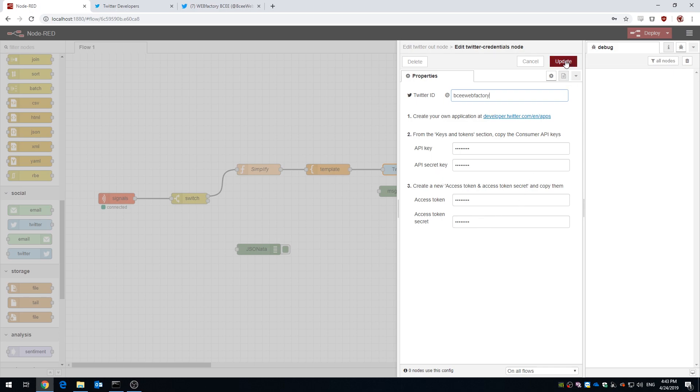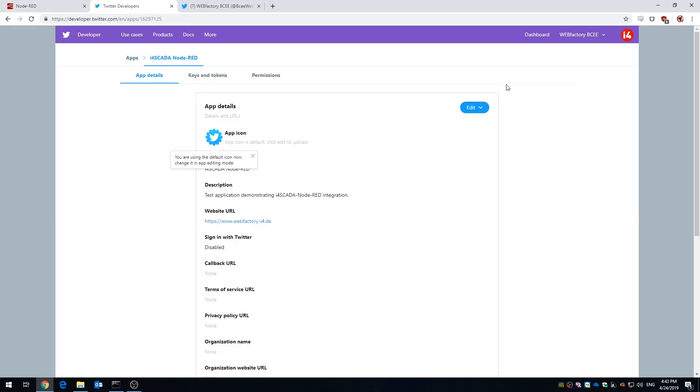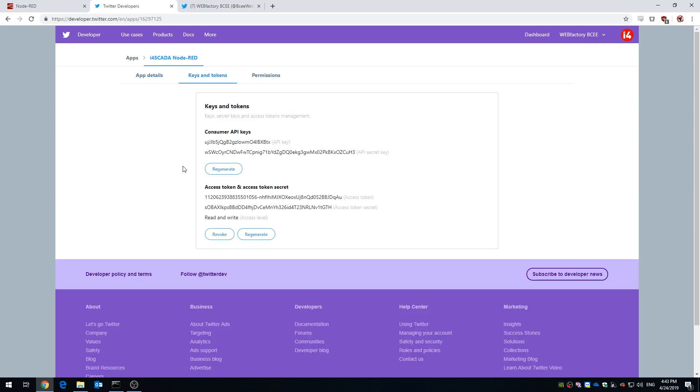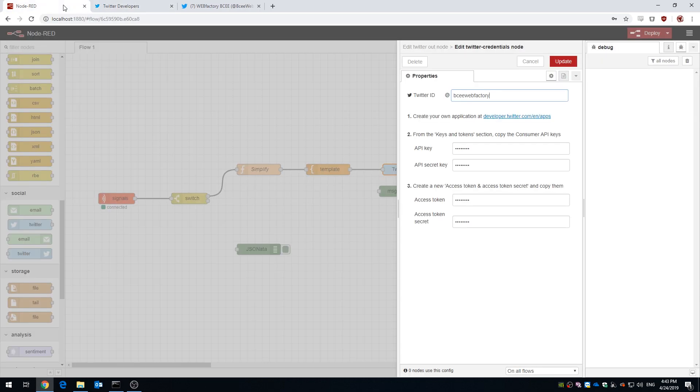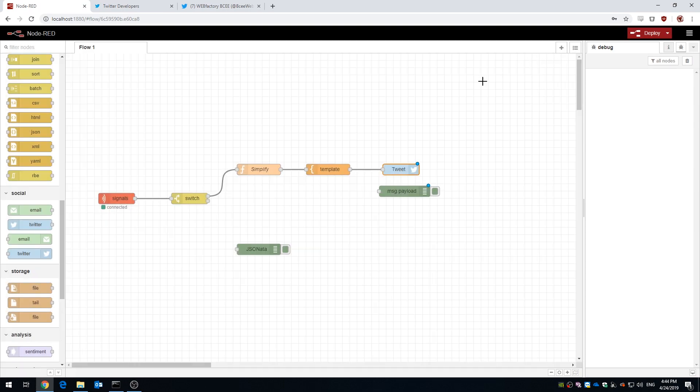We also need the API's key and secret and also the access key and secret. All of these are available in the Twitter developer dashboard once you create a Twitter app. Now that everything is in place, let's run this flow and see how it behaves.